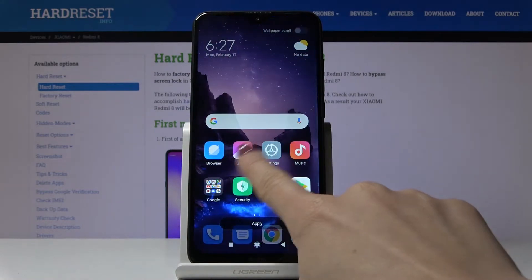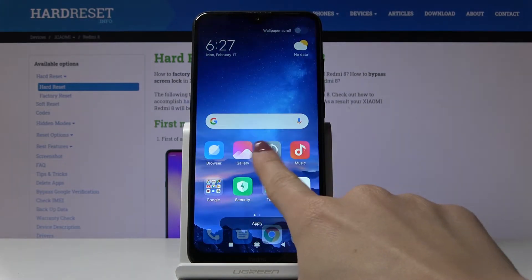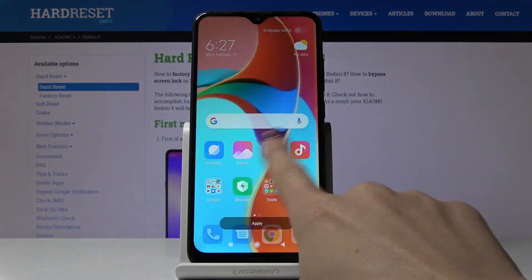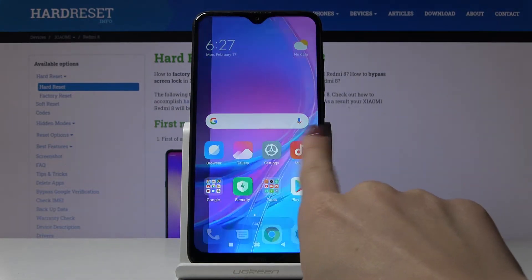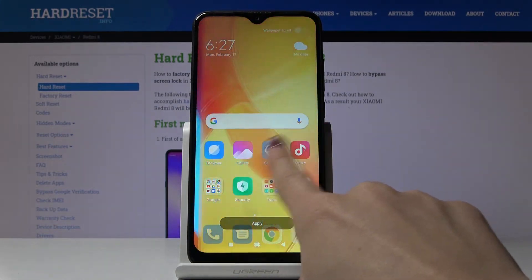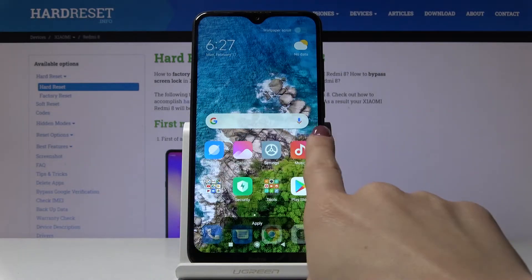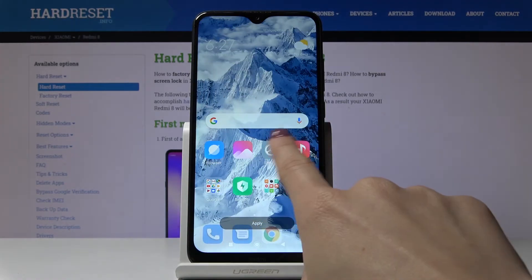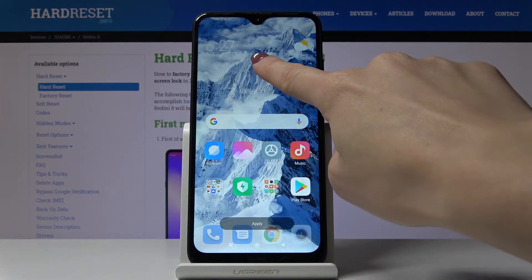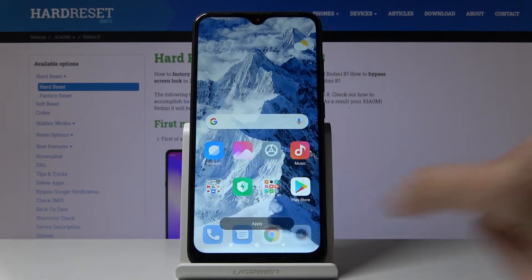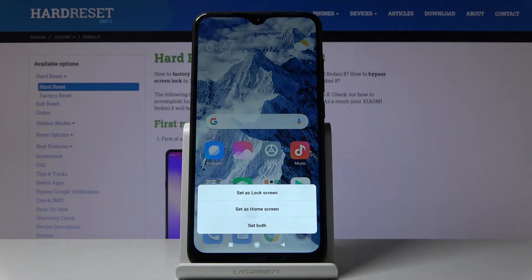Just pick the one that you would like to apply. So let me stay with this firstly picked one and then click on apply. And finally you decide if you want this picture on just your lock screen, your home screen, or both of them.